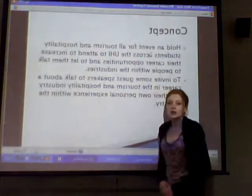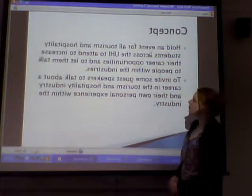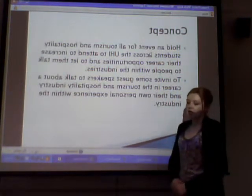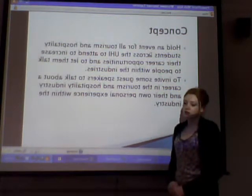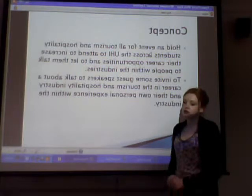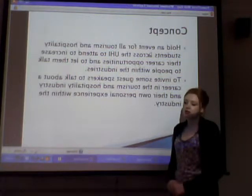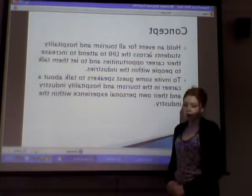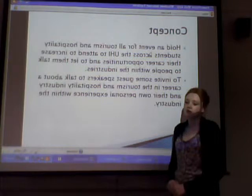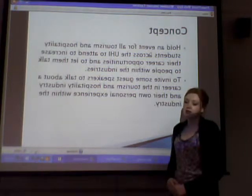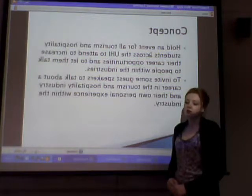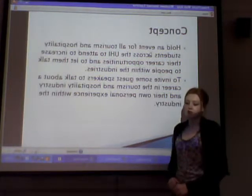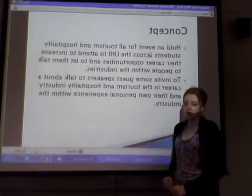The concept of this event is to hold an event for all tourism and hospitality students across UHI to attend, to increase their career opportunities and to let them talk to people within the industry. We would also invite guest speakers to talk about a career in tourism and hospitality and their own personal experiences within the industry.